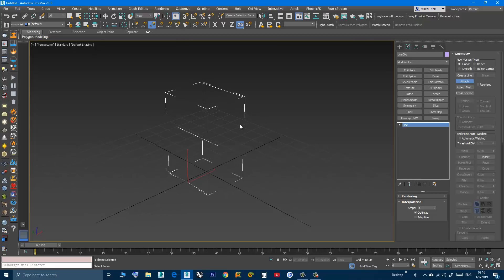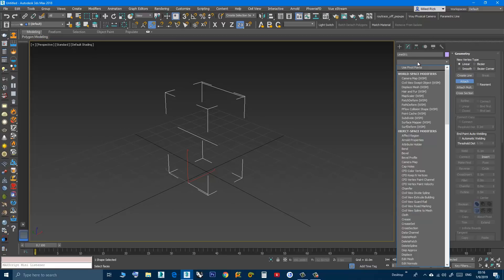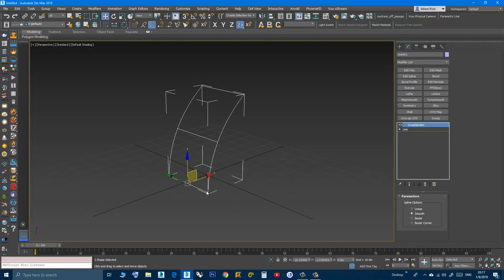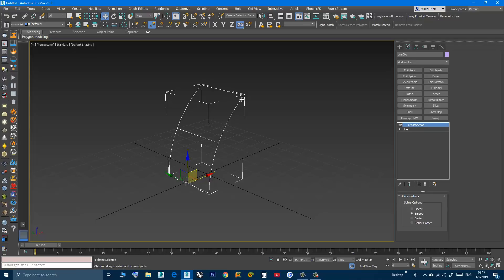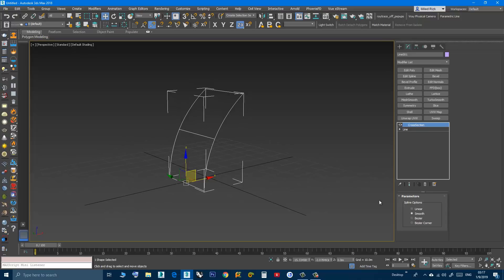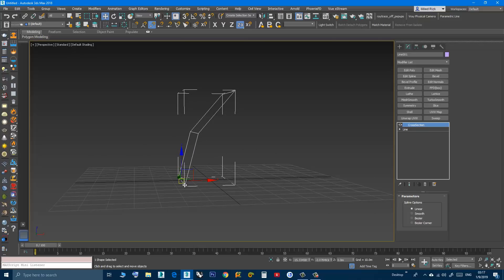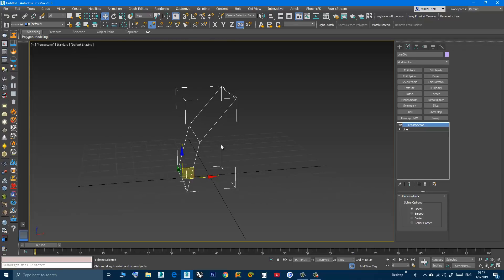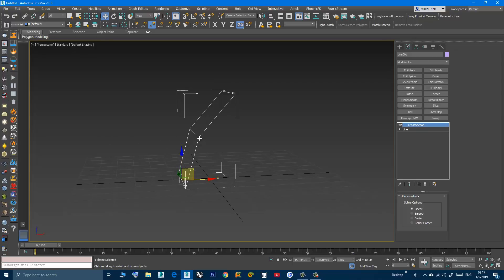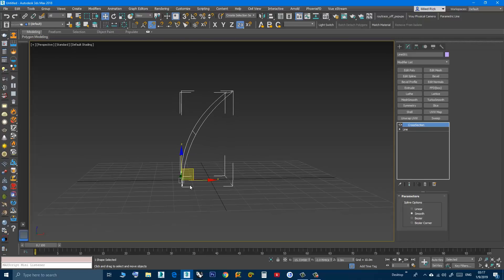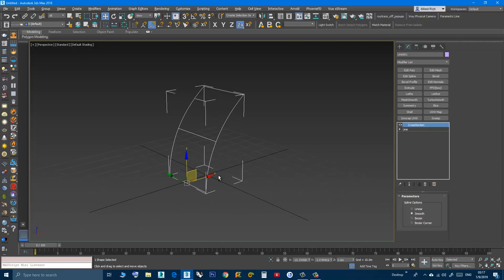Now go to the Modifier List and look for the Cross-Section modifier. As you can see, a cross-section has been created. This tool works by connecting the vertices together with lines — this vertex is connected to this one, then this one, and so on. You have options here: if you choose Linear, the transition from the first segment to the last is a straight line between vertices. If you choose Smooth, the transition is a smooth shape — I will keep this option.